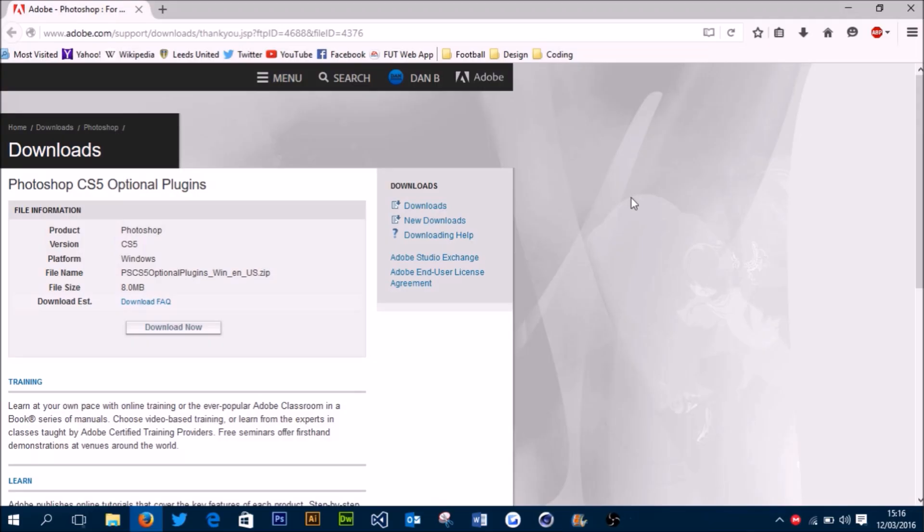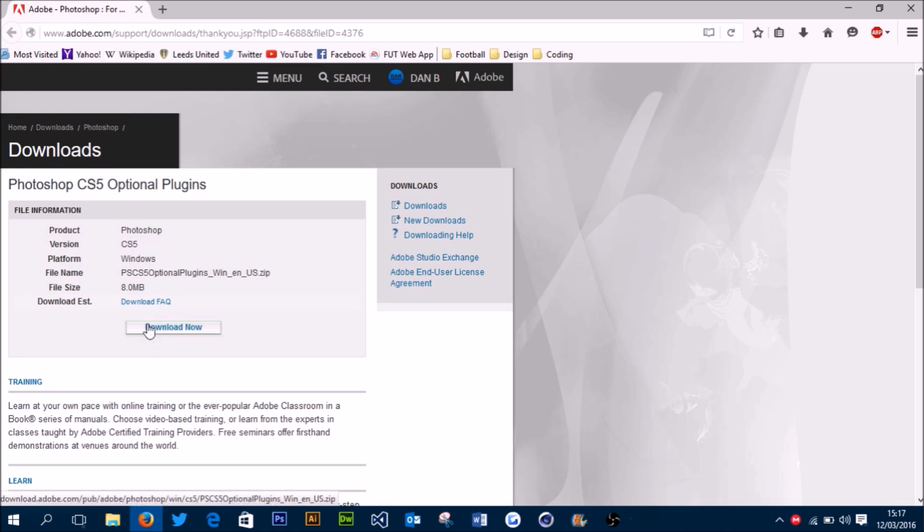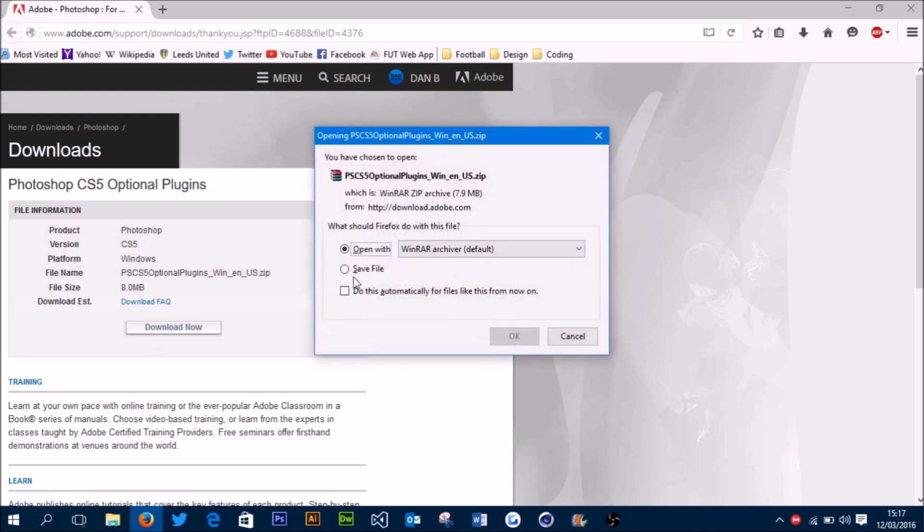I've left a download link in the description to the plugin you want to use for this tutorial. It's an official Adobe Photoshop CS5 plugin, but it does work with CS6 and CC as well. All you need to do is press download now and we're going to open this file.